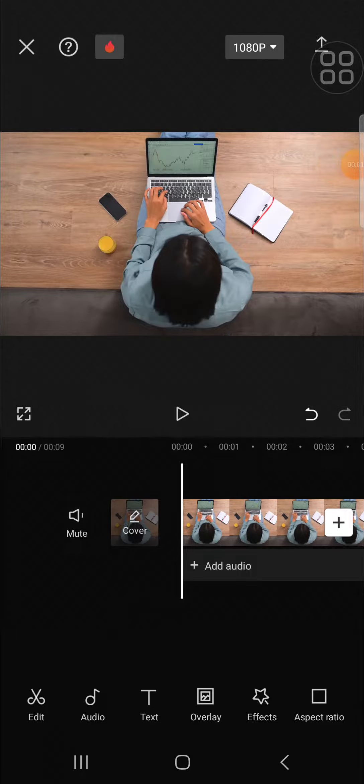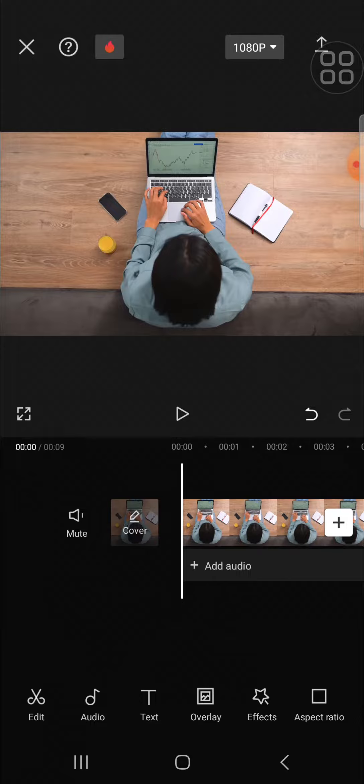Hello guys, welcome back to this channel. In today's tutorial, I'll be showing you how to remove unwanted objects from video in CapCat application. Let's get into it. For example, I'm going to remove this phone from this video.